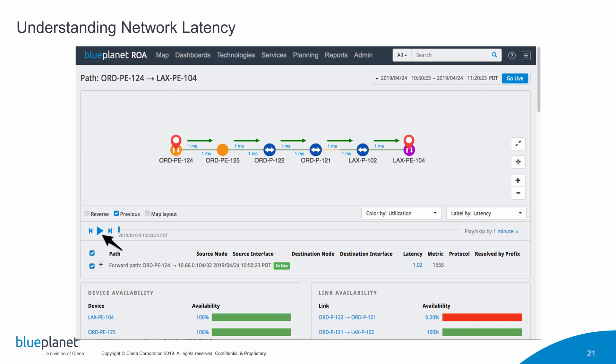Here I'm actually looking at 10:50, so this was my good path. Notice here, I'm sitting on my timeline at 10:50, and this is showing my good path direct from Chicago out to LA. All my latencies are low, everything's in good shape. I'm going to hit the play button here, and then we're going to move through time and see what happened to this particular service.